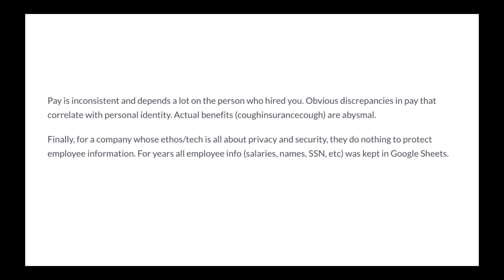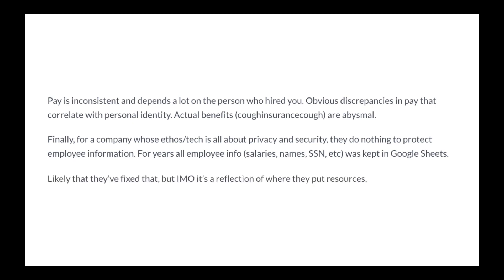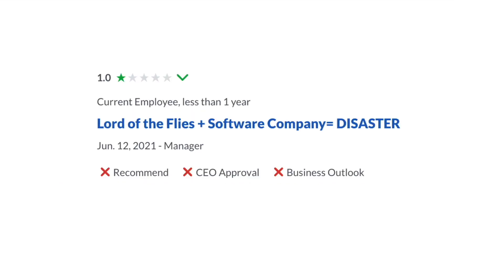Finally, for a company whose ethos and tech is all about privacy and security, they do nothing to protect employee information. For years, all employee info, salaries, names, social security numbers were kept in Google sheets. Likely that they fixed that, but in my opinion, it's a reflection of where they put resources.